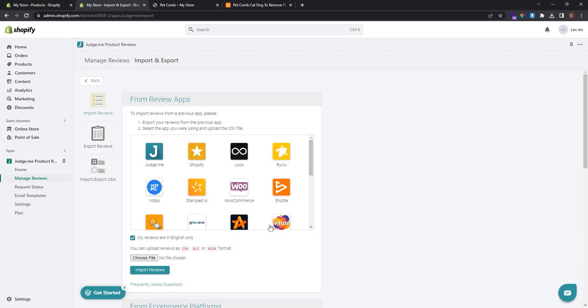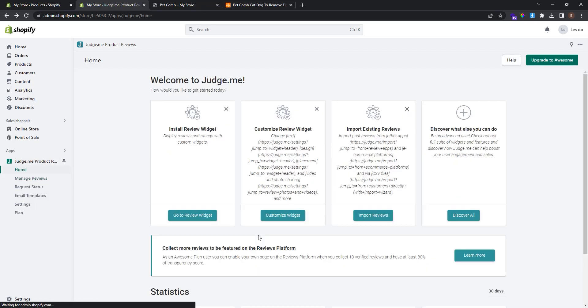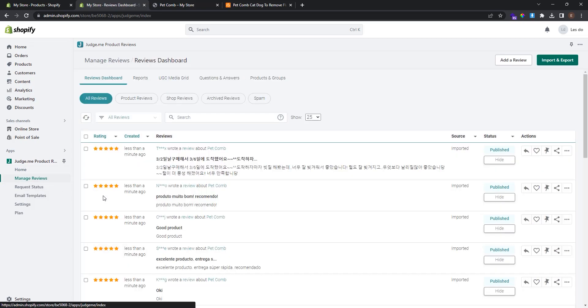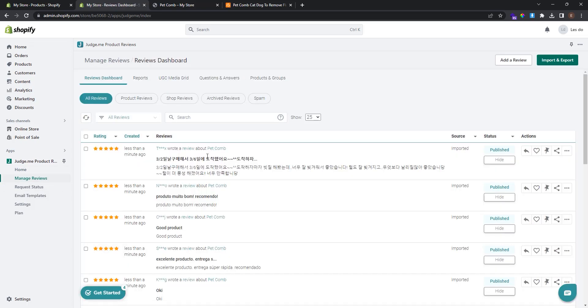Go back to Judge.me Product Reviews and navigate to Manage Reviews again. As you can see, all the reviews have been imported successfully.